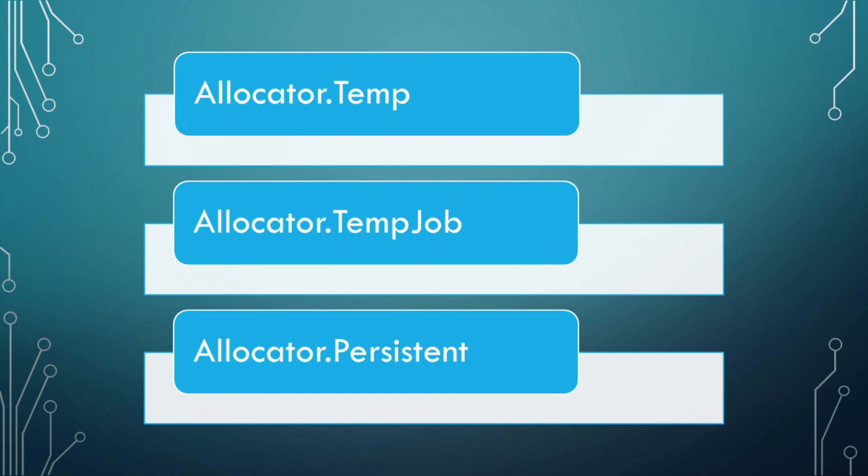Allocator.persistent is the slowest allocation, but can last as long as you need it to, which includes throughout the application's lifetime. Note, persistent should not be used in performance critical operations. Fun fact, allocator.persistent happens to be a wrapper for a direct malloc call in C.